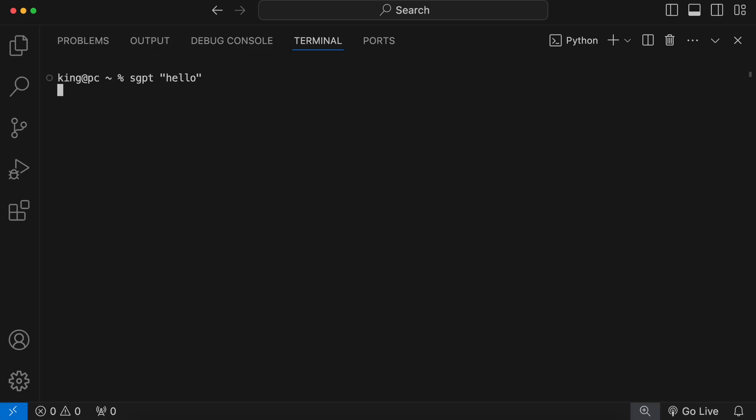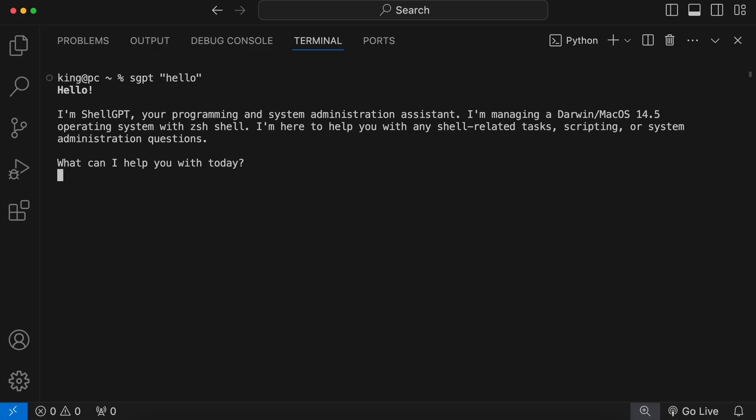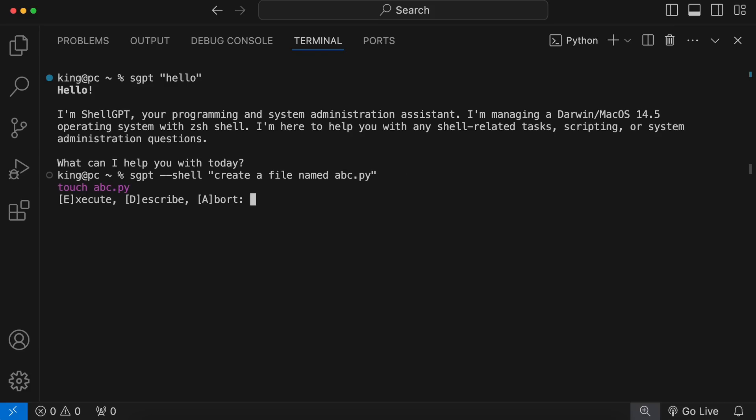Now, shellGPT should start working. You can use the sgpt command without any operator for just text output, or you can use the shell operator if you want shell suggestions. It's pretty cool. You can look at my shellGPT video for more details on it.